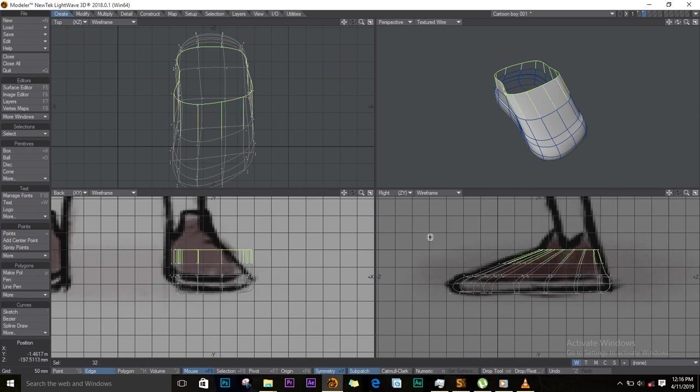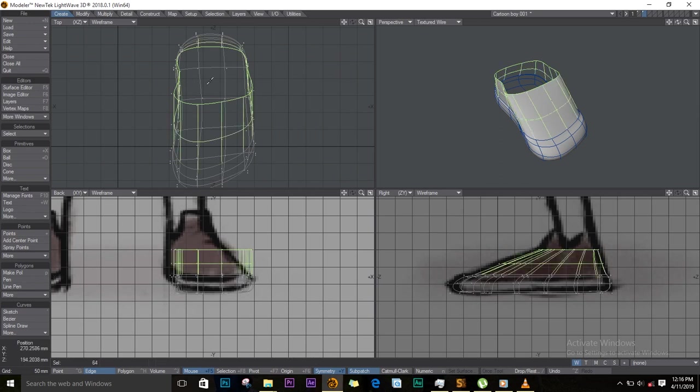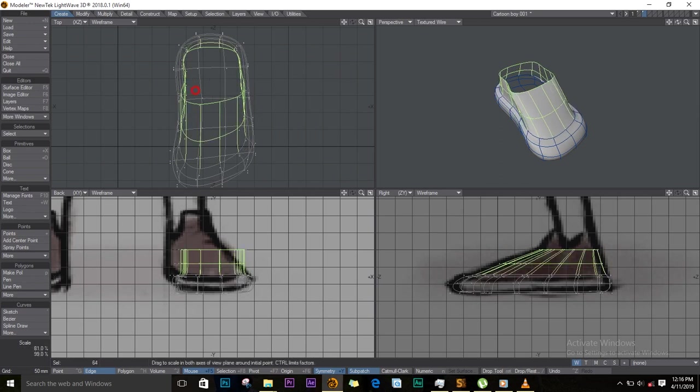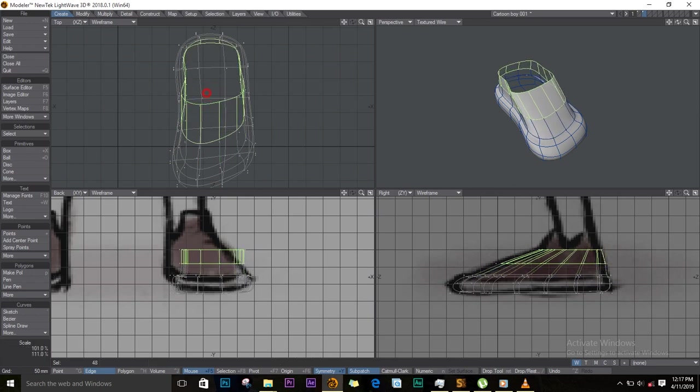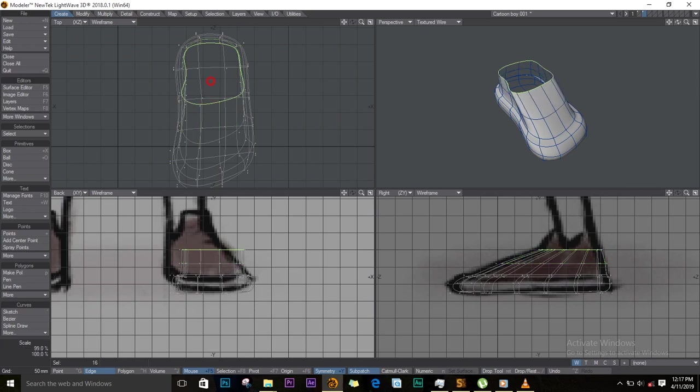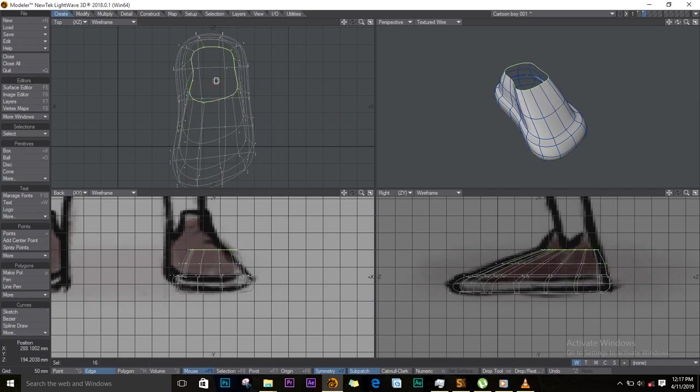On the top view, I'll go around and I'll shape it this side as well. Just make sure your shoe looks round enough, so I'll shape it round on the top like this.